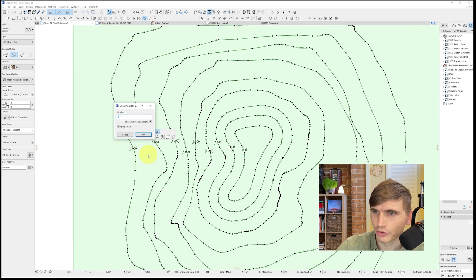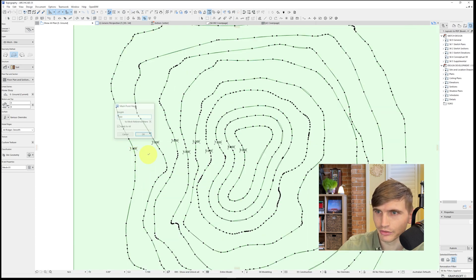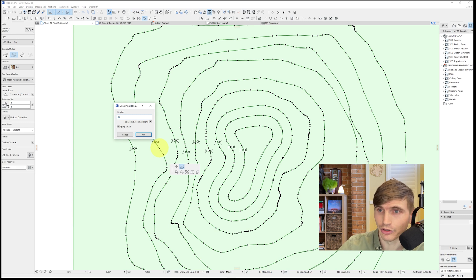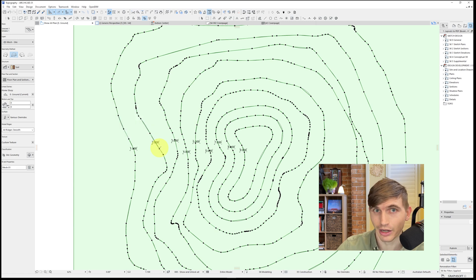So let's go back in. Let's go to our first contour, number one. Type in 1000, apply all. I'll just type in the rest of these contours. And I'll come back in a sec when I'm finished.